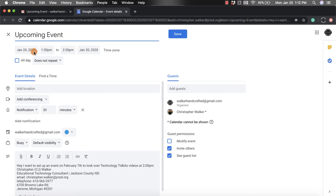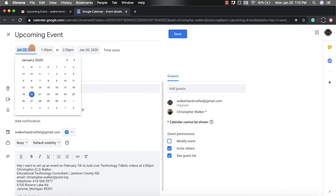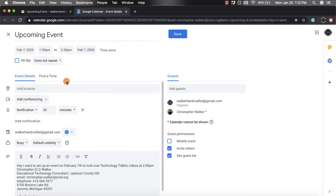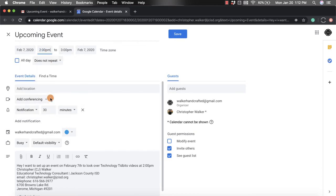You can change the time and date. So this one in the email said we wanted February 7th, so I'm going to click that, and then the time was supposed to be at 2, so we're going to click on that.